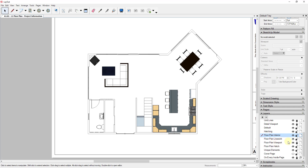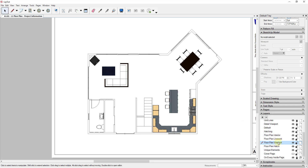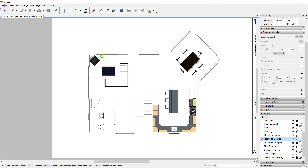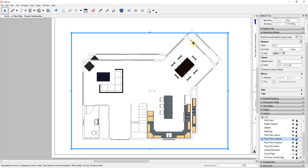I'm going to unlock the layer my floor plan viewport is on, right-click on it, and click Copy. Then I'll relock that layer, select my floor plan line work layer, go up to Edit, and click Paste to Current Layer. That's going to take the viewport we already had and paste it onto the new layer, so we'll now have a second viewport on top of our first viewport. Make sure you don't click and drag it around, because that will make it very hard to align.